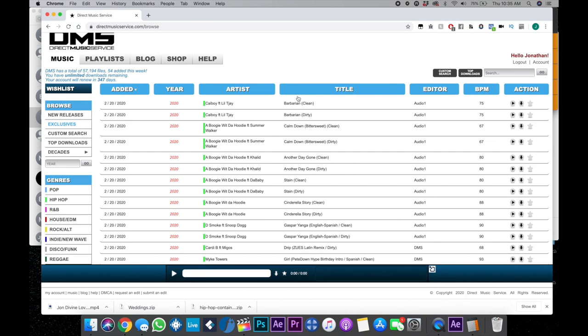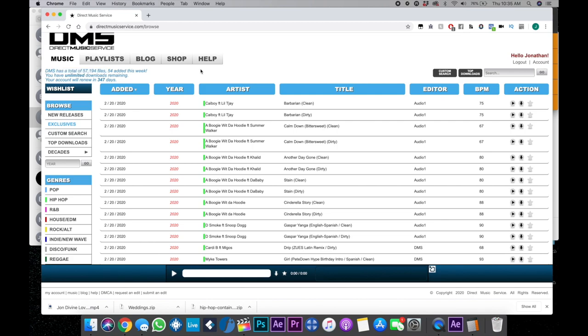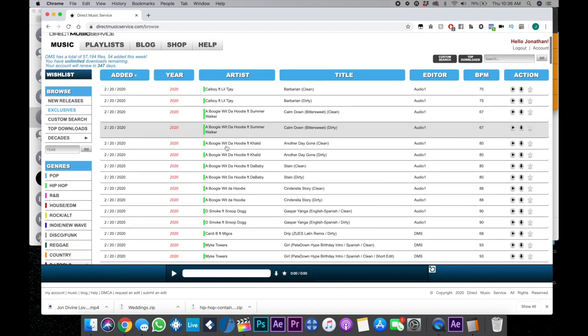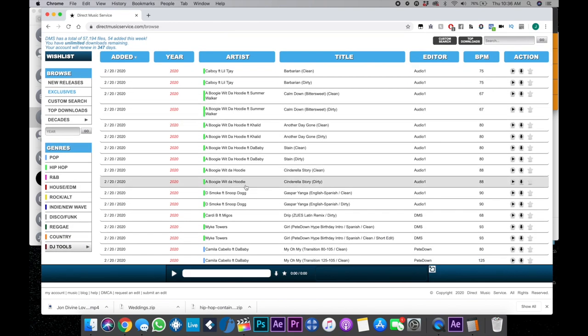So let's dive into the record pool itself. DMS is a pretty straightforward download service. One of the biggest things I have to say is that their music library is extensive. And I mean, really extensive. It even says up here, DMS has a total of 57,194 files and 54 were added in this week alone. And we're only on Thursday. So clearly they have a ton of music for you to choose.